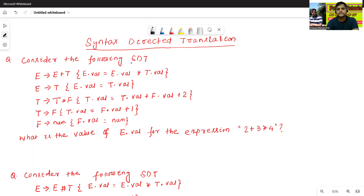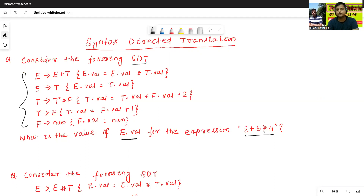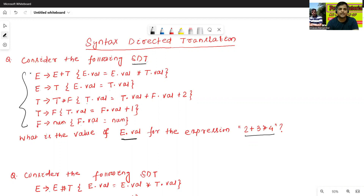In this question, consider the following STT. This is the given STT. What is the value of E dot value — here, value is the attribute — for the given expression? The expression is given as 2 plus 3 star 4. In the previous classes, we just constructed the STT. But here, STT is given, meaning context-free grammar is given as well as semantic rules are given.